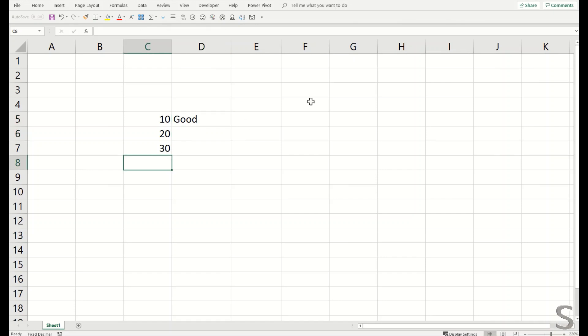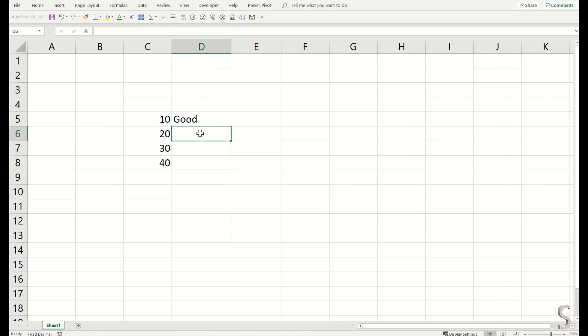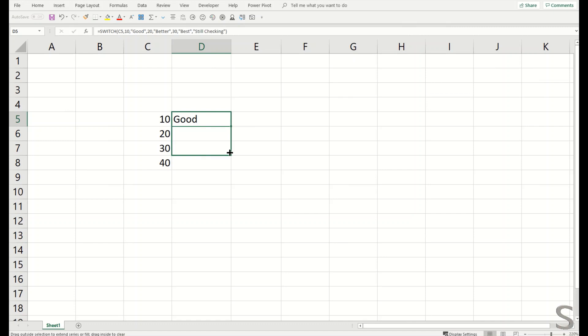I will plug in 40 as well, because 40 is not in the list that we demonstrated here, so we need to see if it shows still checking or not. I will drag it down and you can see: good, better, best, and still checking based on the data we provided here.